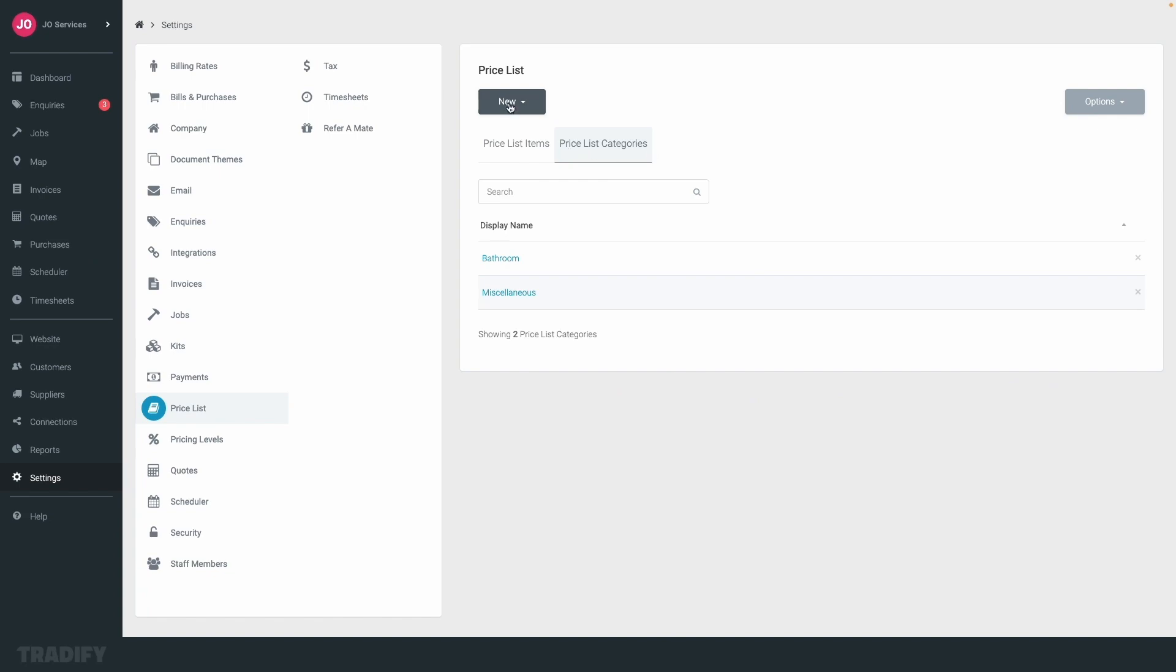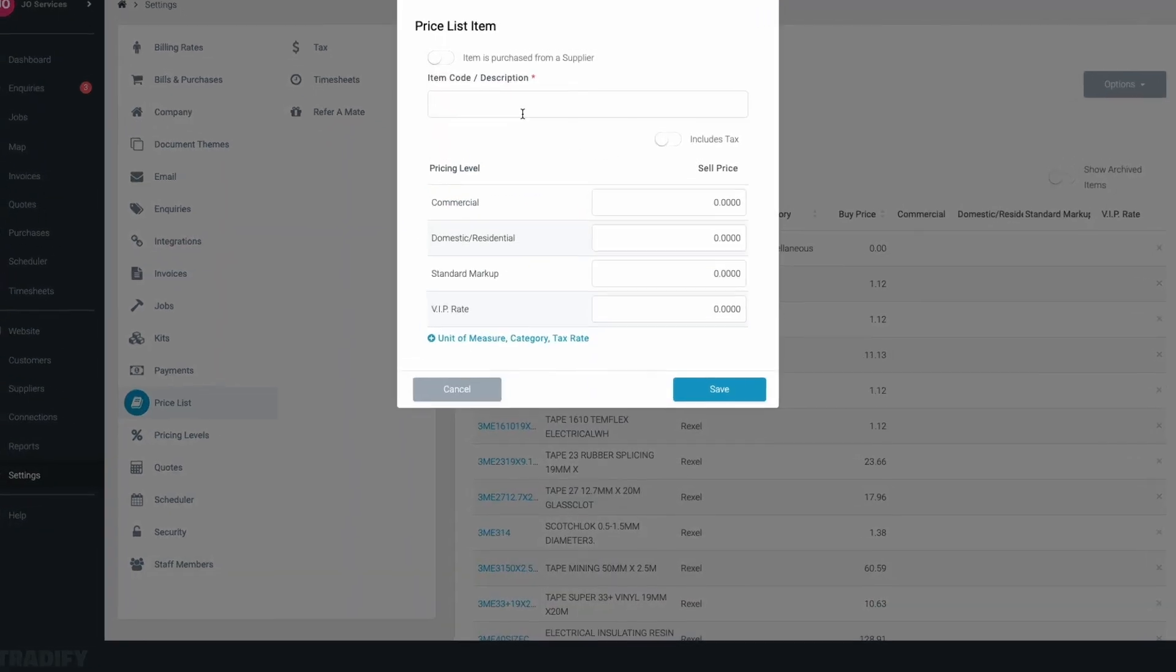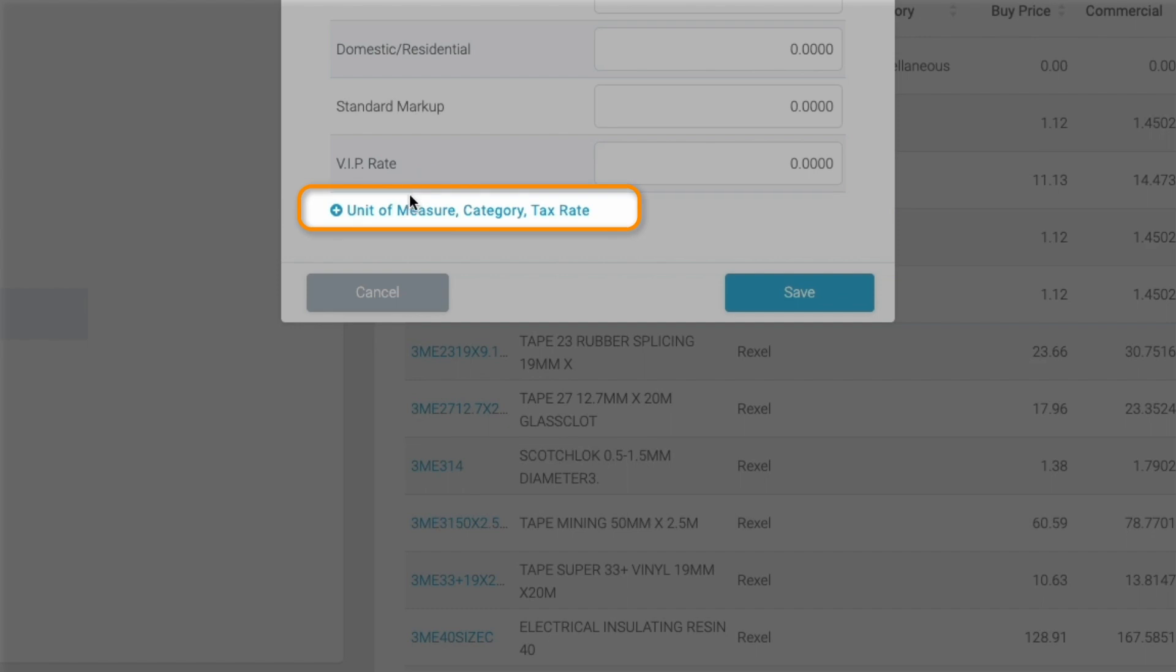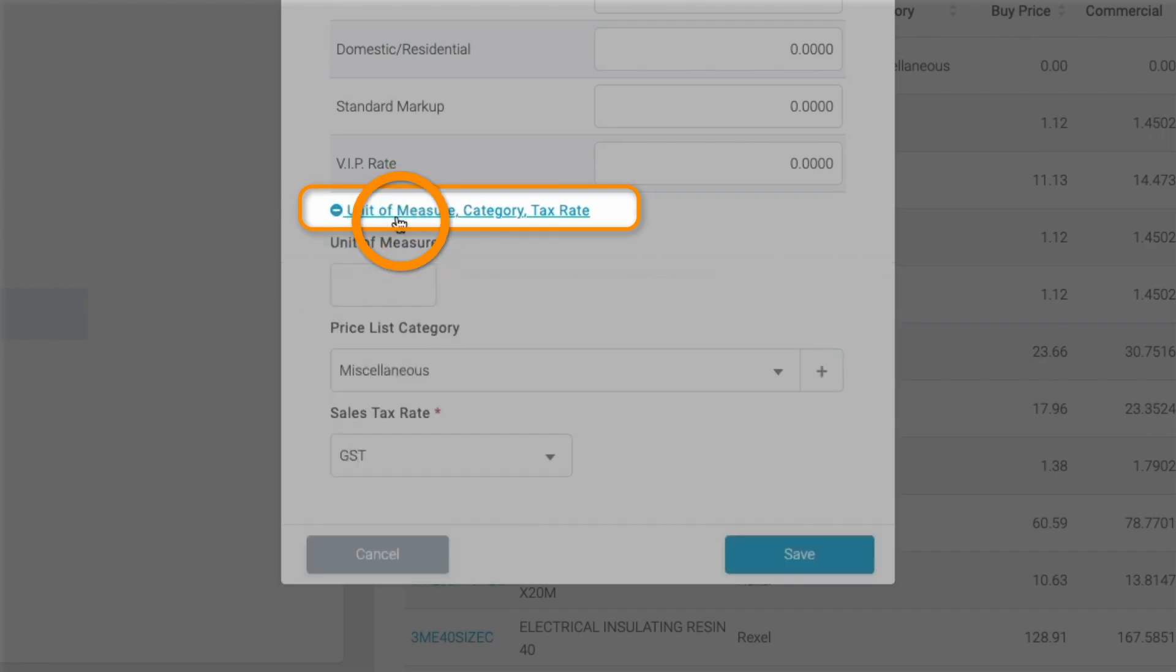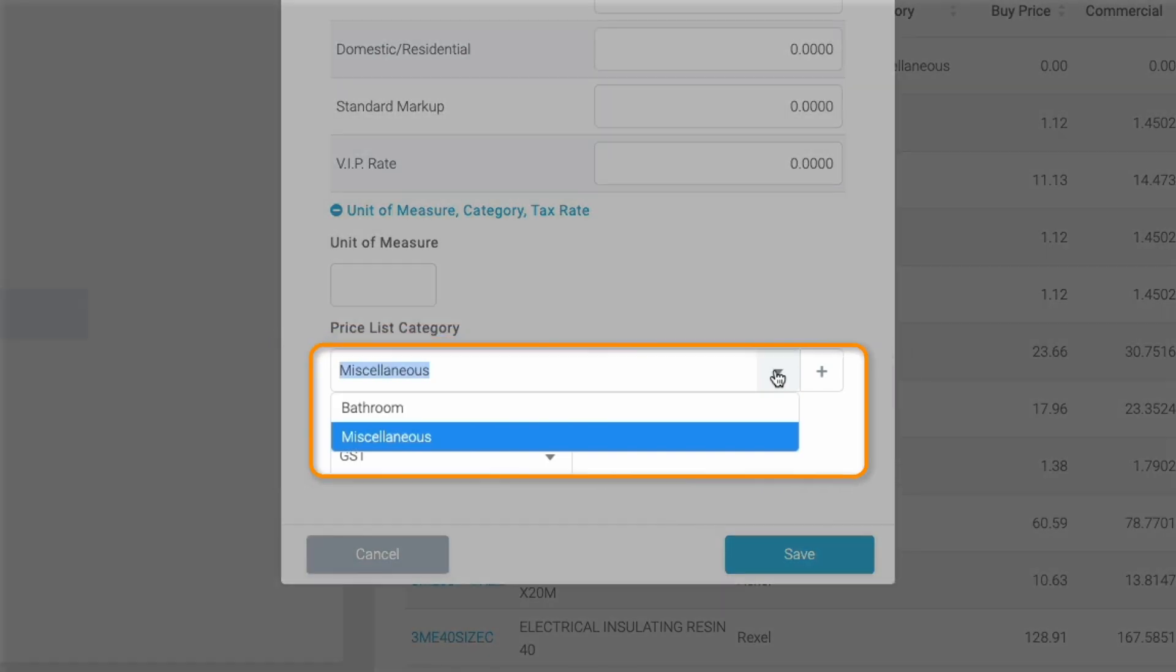Now you can add price list items to categories. Simply scroll down to the bottom and open the extras section, and under price list category, you can choose your categories from the drop-down menu.